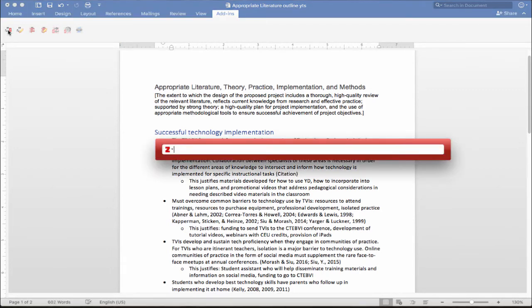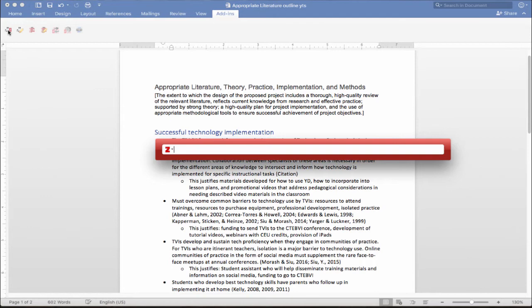And, oh yeah, also, in order to be sure this is working, you do have to have Firefox open and running in the background so it can communicate with Firefox and pull the citations from the Zotero manager that's saved in Firefox.